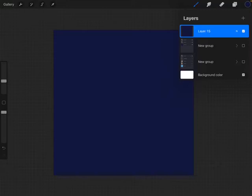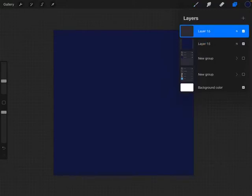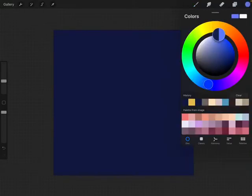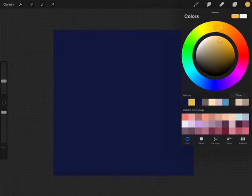I'm going to add a new layer with this plus button top right, and I'm going to choose a lighter color. I'll just go with this yellow that I've previously used.